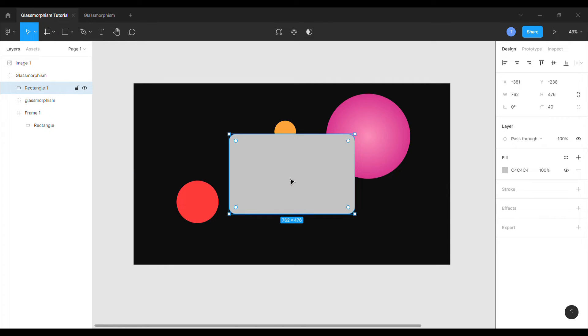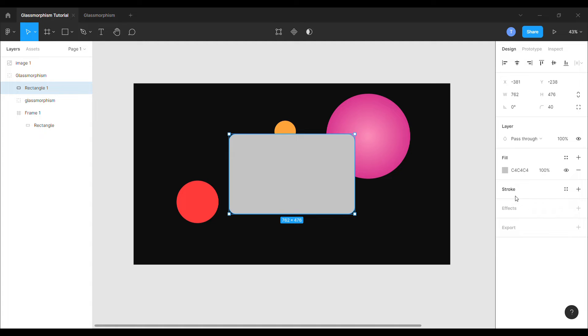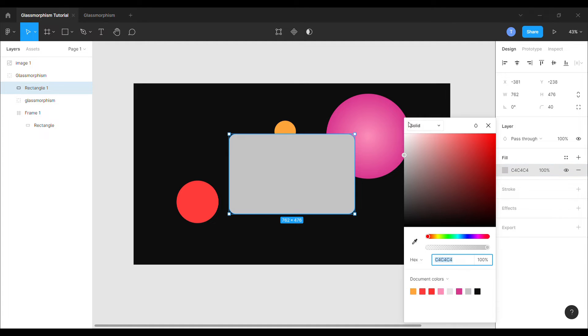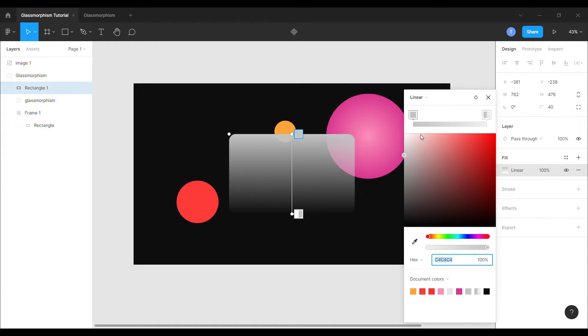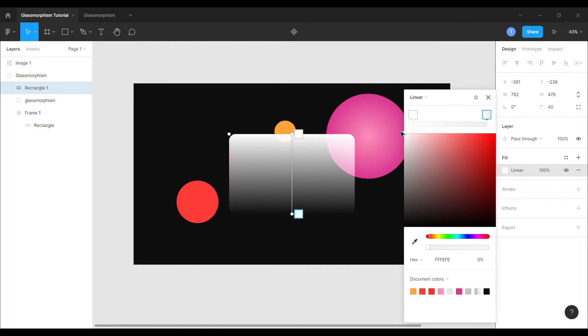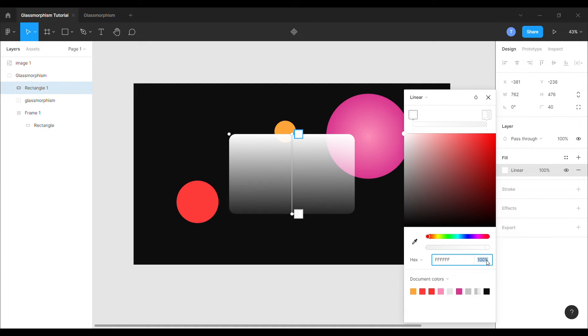Now, we will apply fill to the shape to achieve a more stylish appearance. We will add linear gradient fill to the shape. Set both the colors of the gradation to white and give different opacities. For the second color, we will set the opacity to 10 and 40 to 1 respectively.